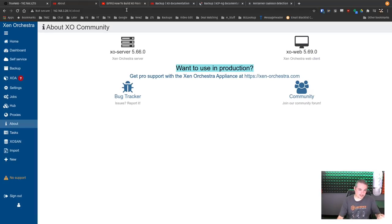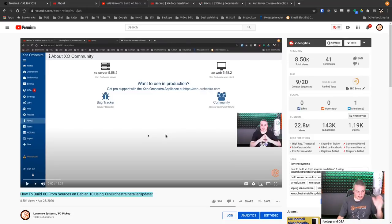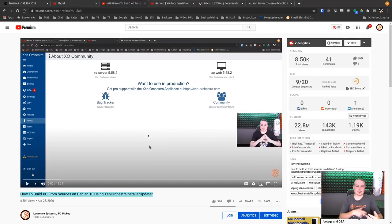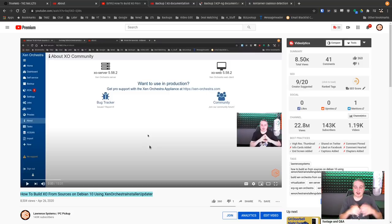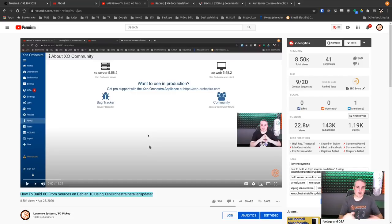I'll leave the instructions in this video for exactly how to set all this up. I'll also leave a link to my entire getting started with Xen Server video. If you're unfamiliar with Xen Server and want to get it loaded — XCPNG specifically — I have an entire video linked below for that.